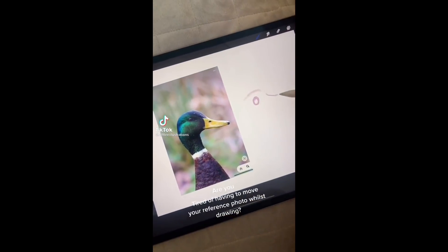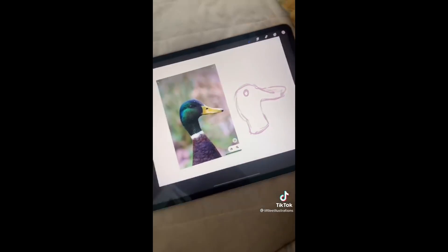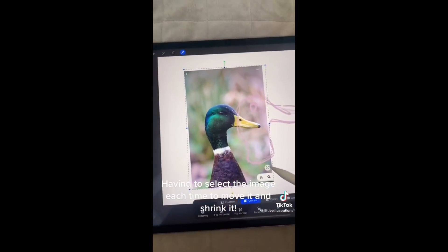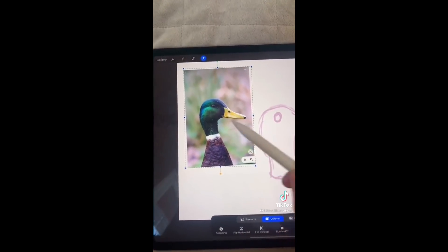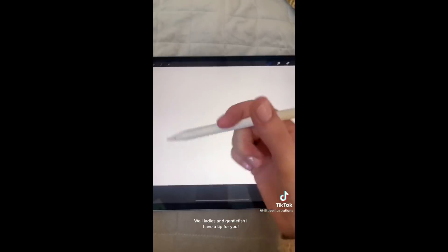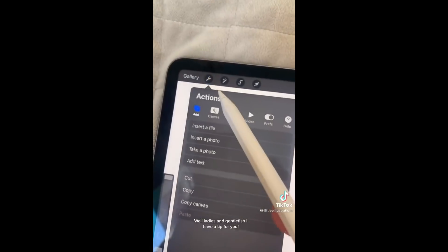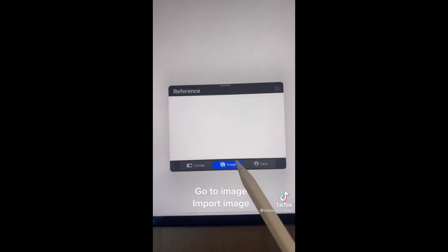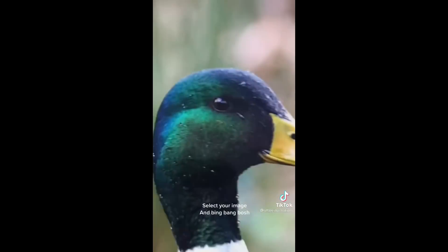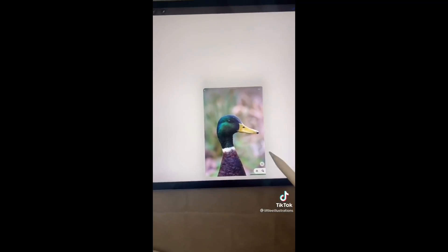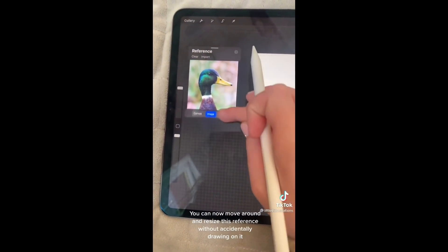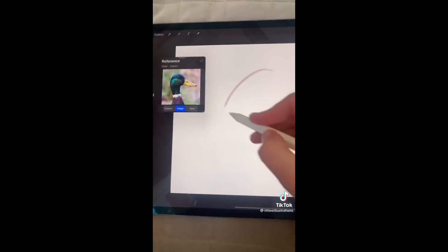Are you tired of having to move your reference photo whilst drawing? Having to select the image each time to move it and shrink it is such a pain. Here's a tip: go to the spanner icon and go to canvas, then hit reference. A little box will appear. Go to image, import image, select your image, and there you go — you've got your reference. You can now move around and resize this reference without accidentally drawing on it.